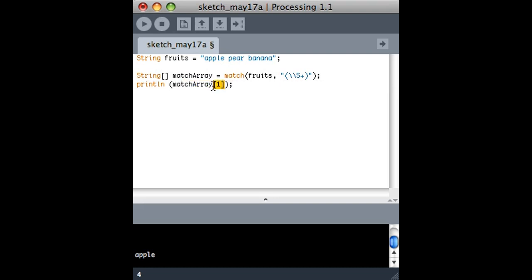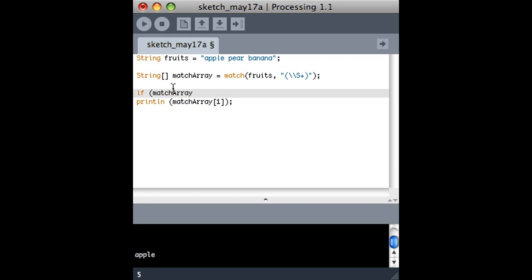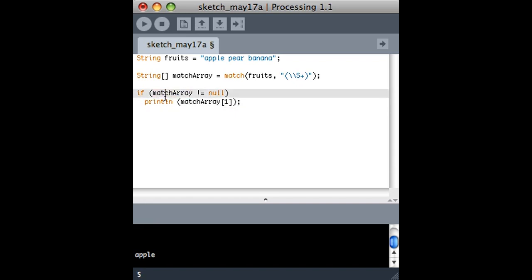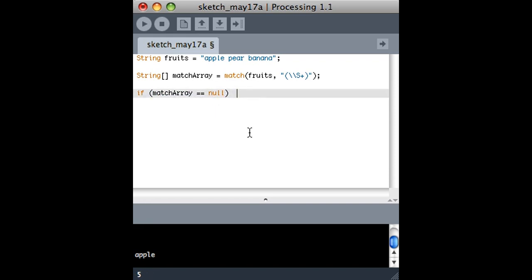So one way that I could do that is only look at this value in match array if match array has something in it. So I don't think I've shown you this. This is how you can tell if an array actually exists or not. So if match array is not equal to null, then print that. If I wanted to see if match array was null, I could do this, and maybe that's a way to print out that there was no match.